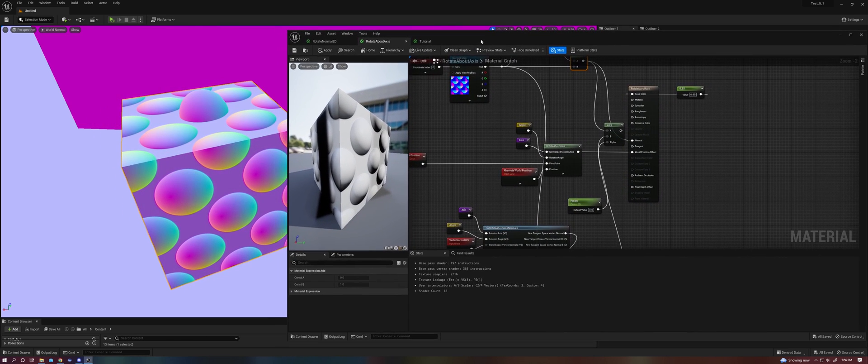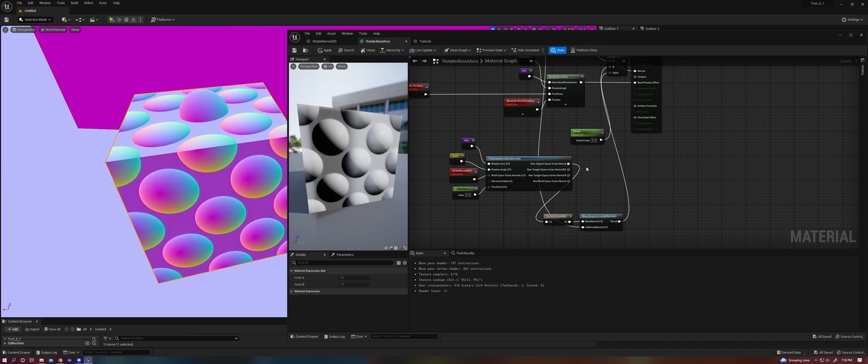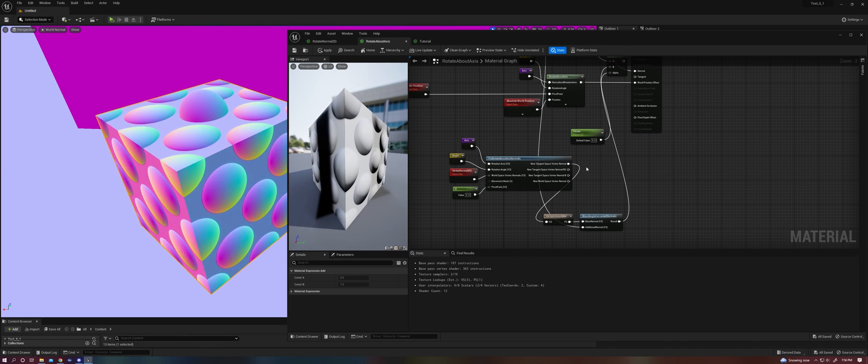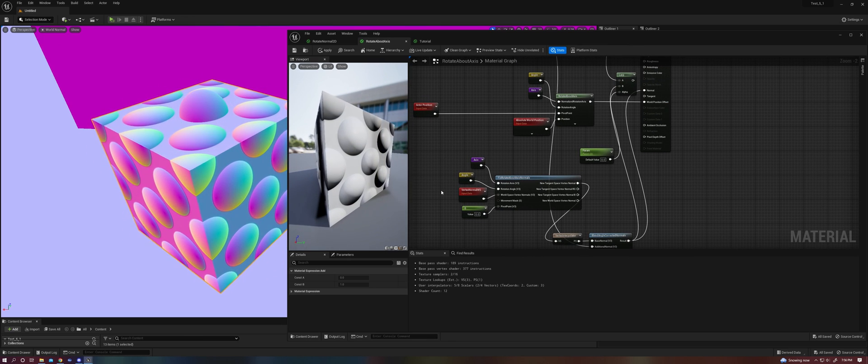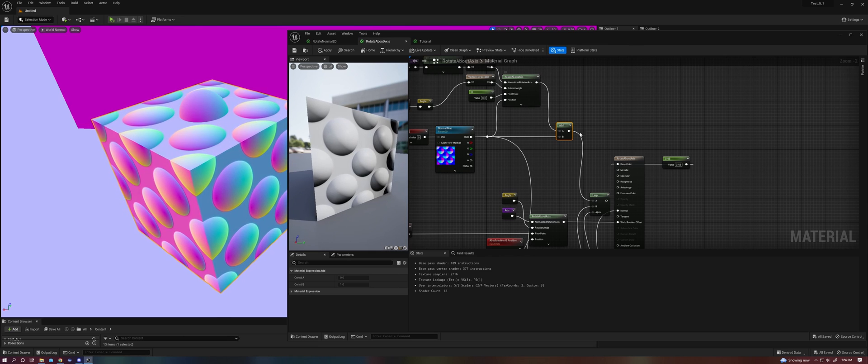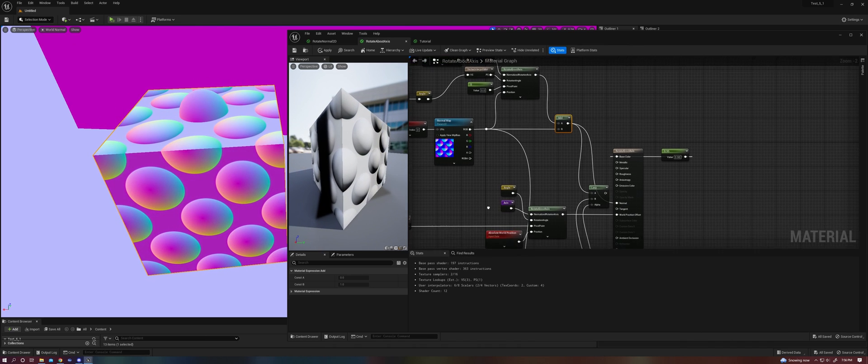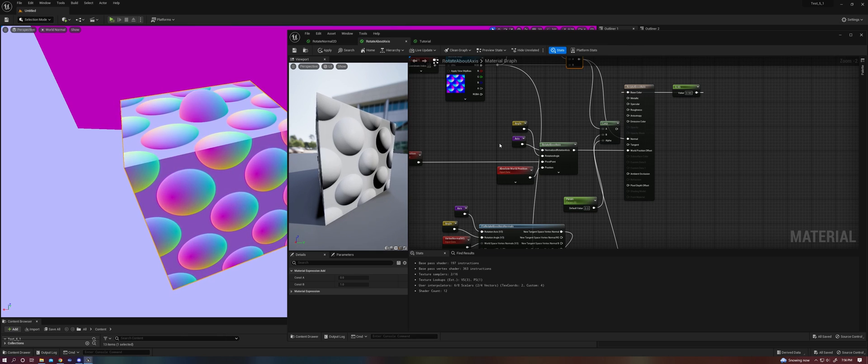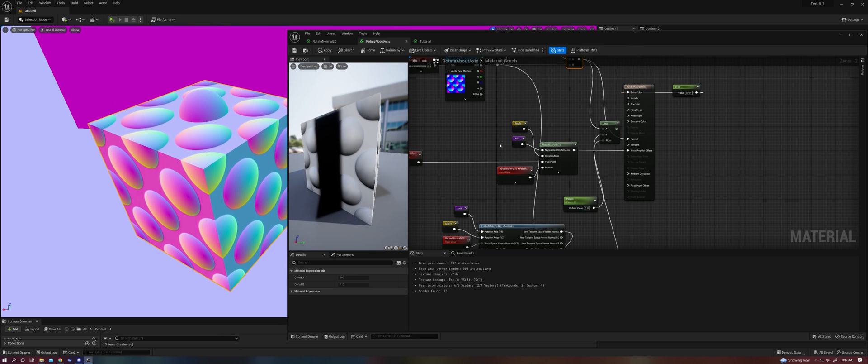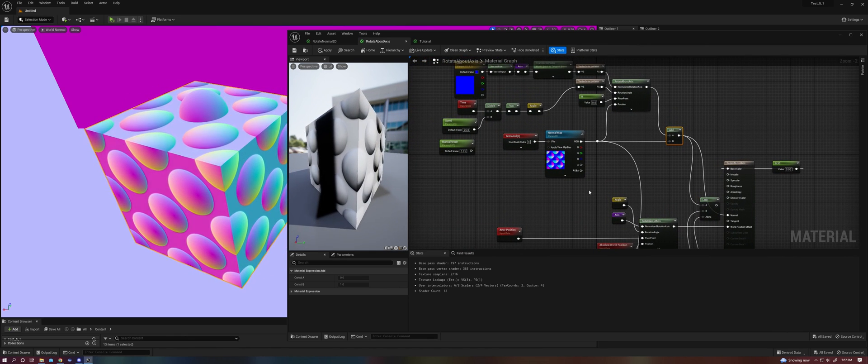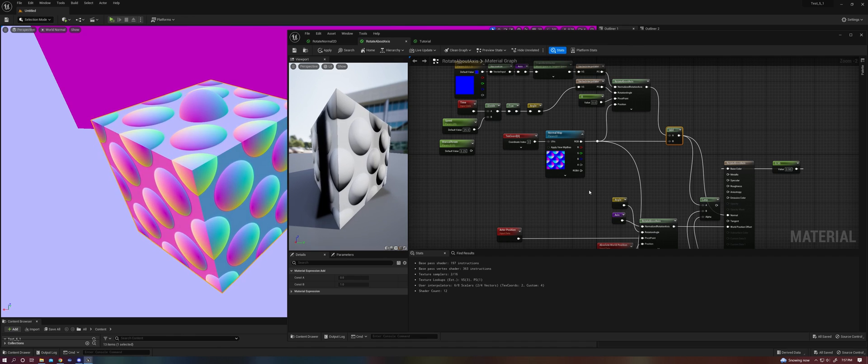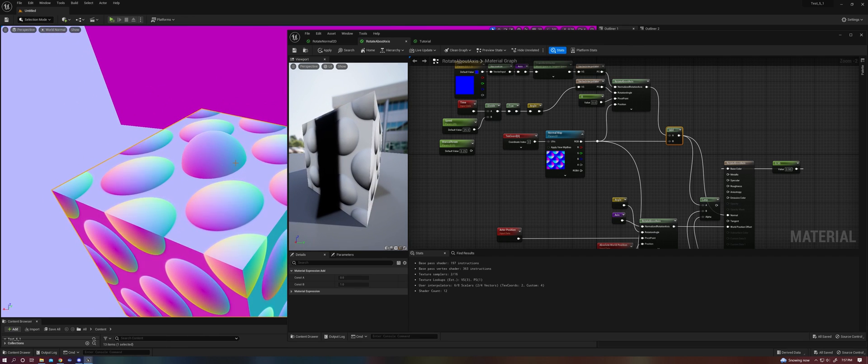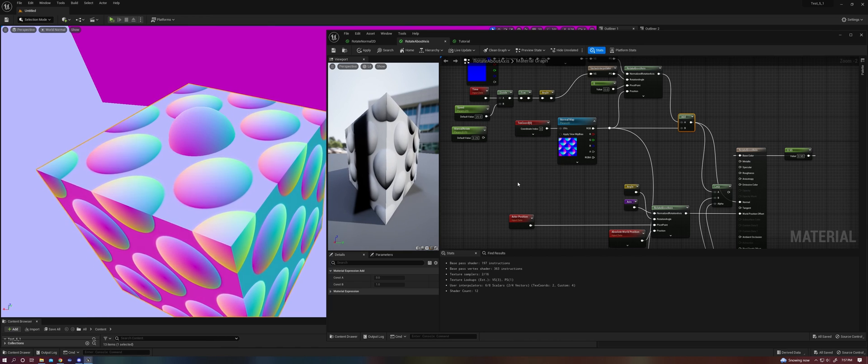Now there is a performance consideration here. It's not just a couple instructions like before, because the fixed rotate about axis normals node is operating on the vertex shader. So if we take our result here, for example, we have 189 instructions on the base pass, 377 instructions on the vertex shader. If we take our results from here, we have 197 on the base pass and 363 on the vertex shader. So we're doing more in our base pass and less in our vertex shader, one way or the other. And so it's more expensive to do this in the base pass than the vertex shader in general, just due to the nature of the shader in general. If you could do something per pixel or per vertex, it's almost always cheaper to do it per vertex. But you won't get accurate normals if you're doing it per vertex. So that's something to keep in mind and hopefully something that you find useful.